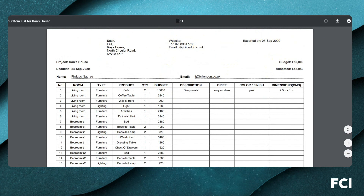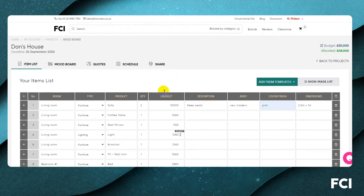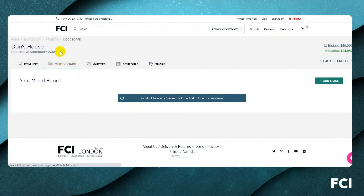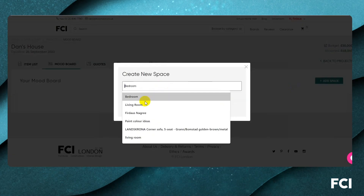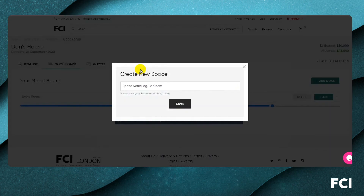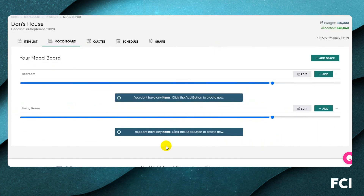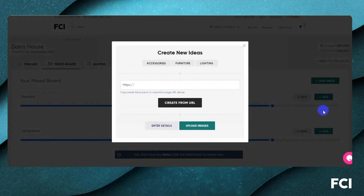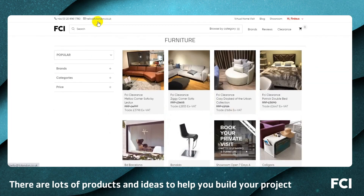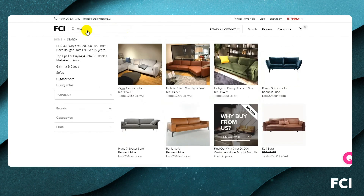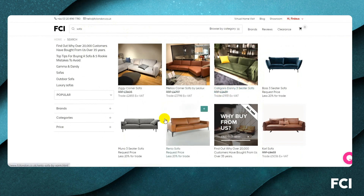We then move into the mood board area, which is a collection of different thoughts and ideas. You can create a space — let's create a living room and a bedroom. For the living room we might search for furniture, do a sofa search, which brings you to the FCI database. There are thousands of products across different categories and we're adding between five and ten thousand products every month.